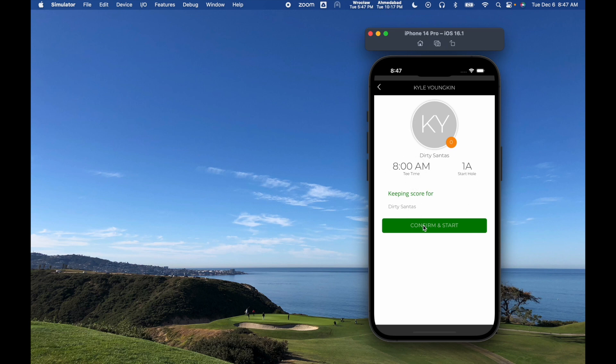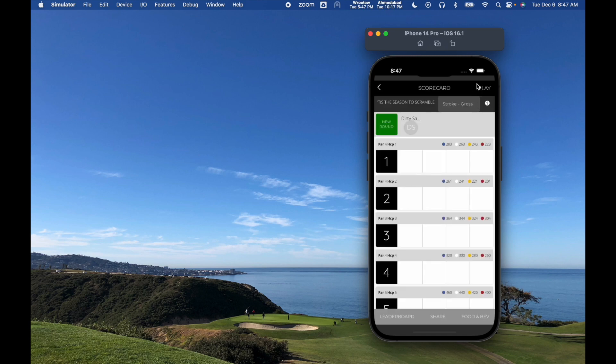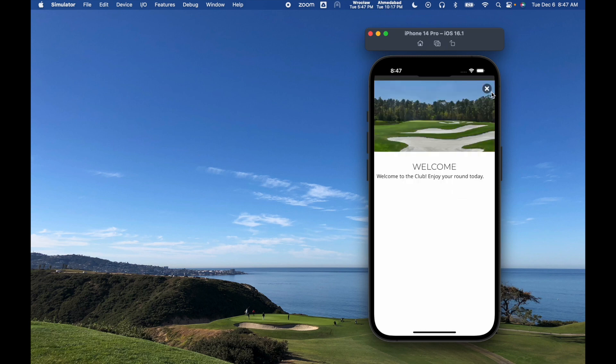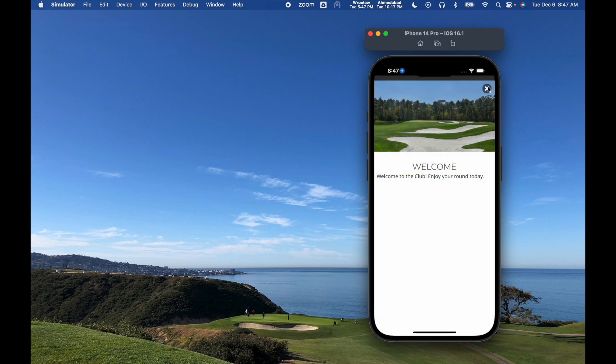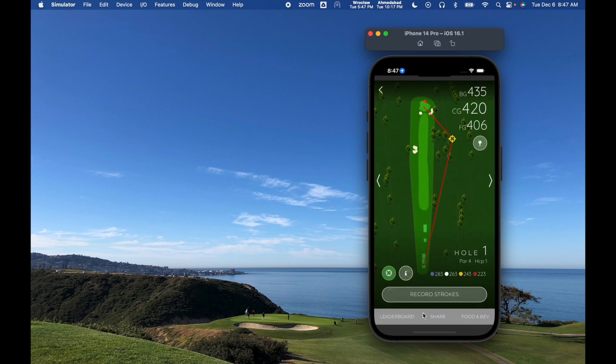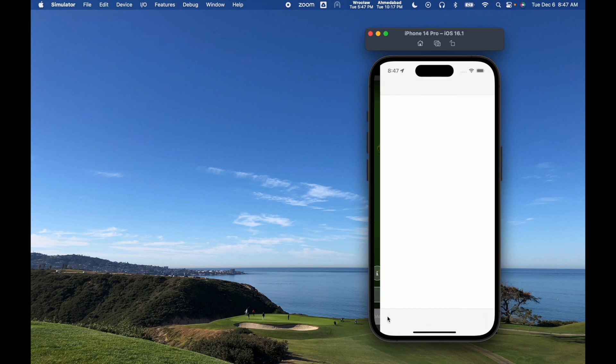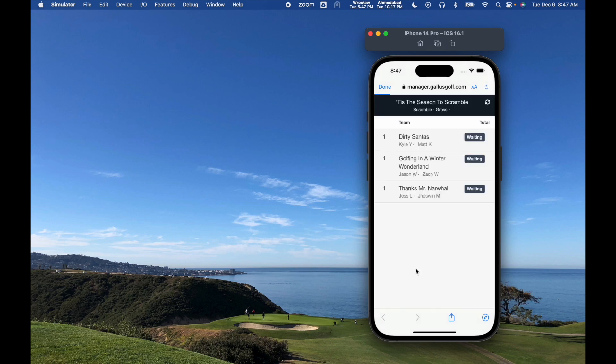When they hit confirm and start, it's going to take them to their scorecard where they can hit play, and from there, they're keeping score. If they want to view the leaderboard for the event during that day, they just hit the leaderboard button in the bottom left, and that's going to let them see what is going on in the scoreboard.